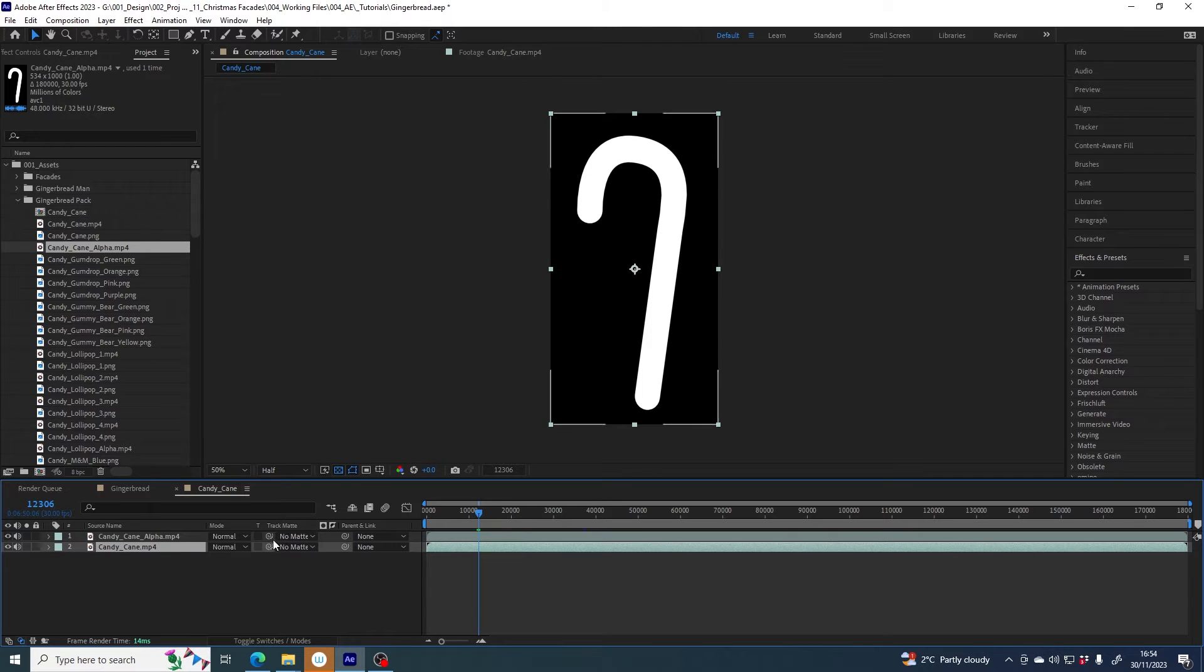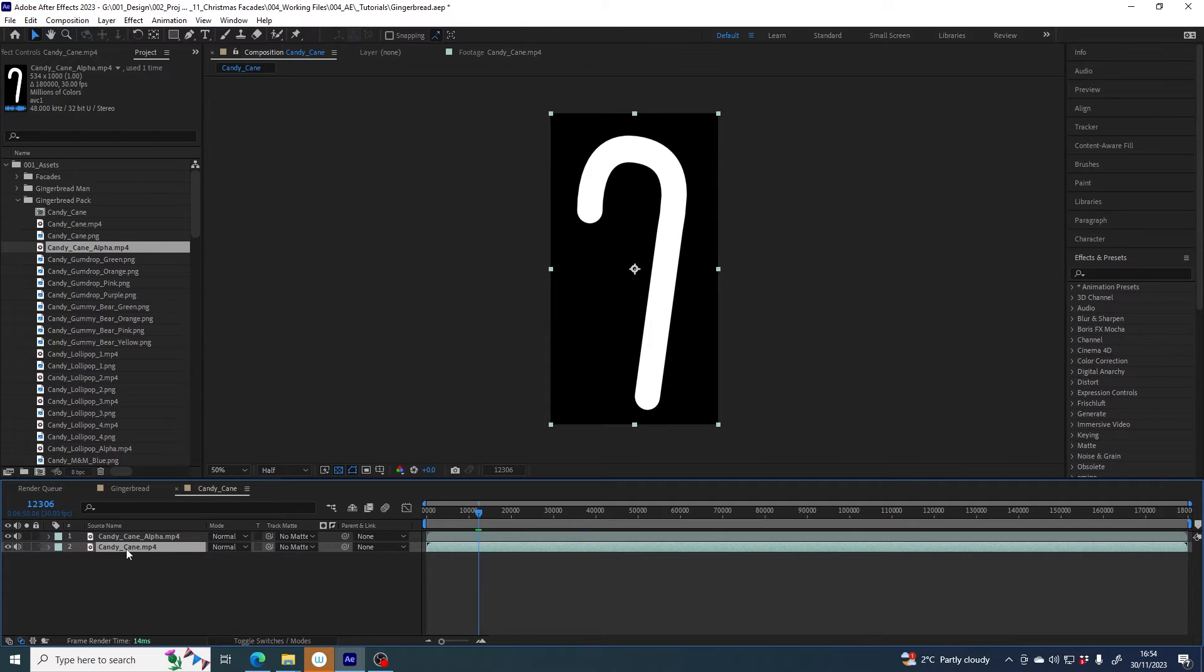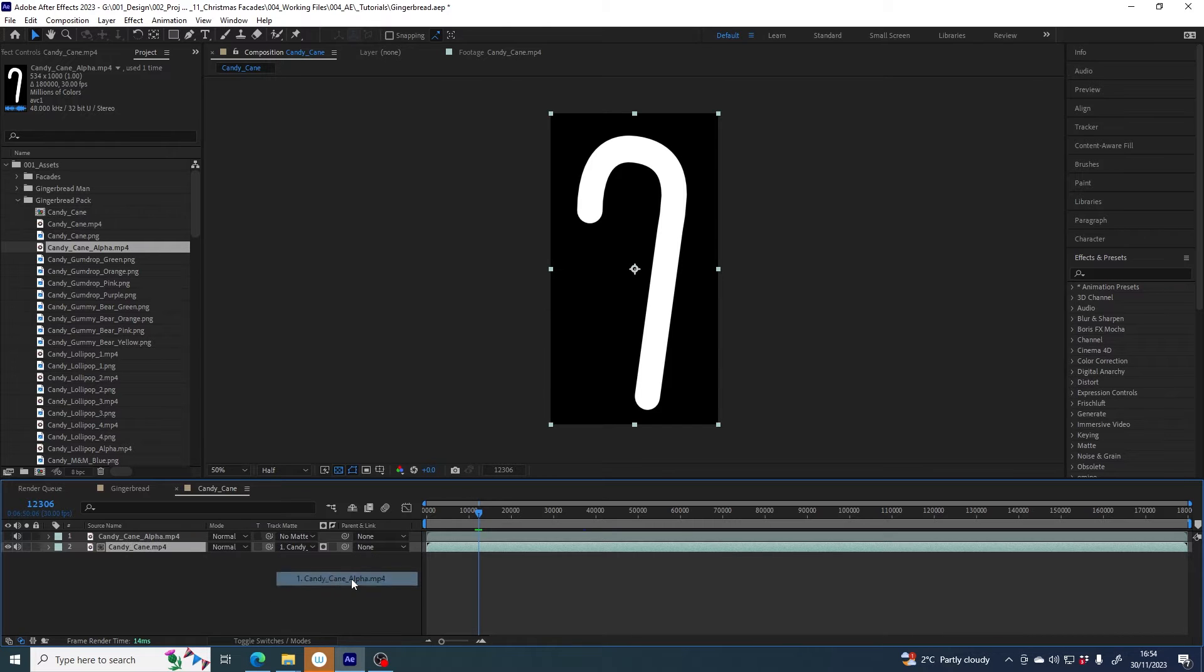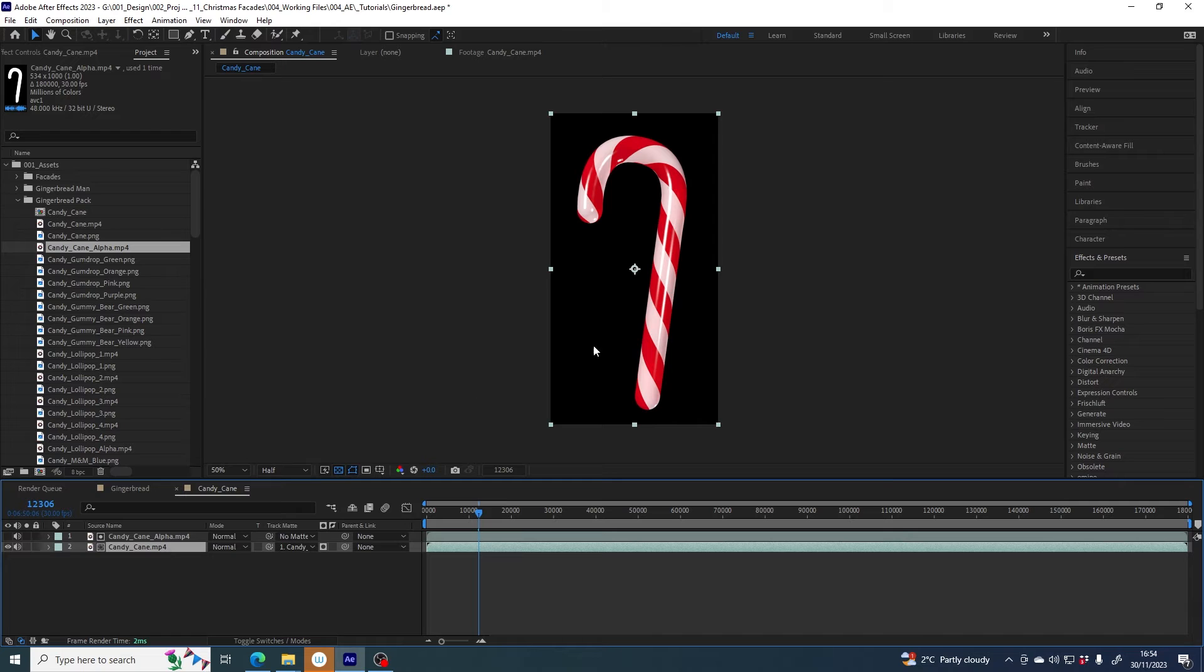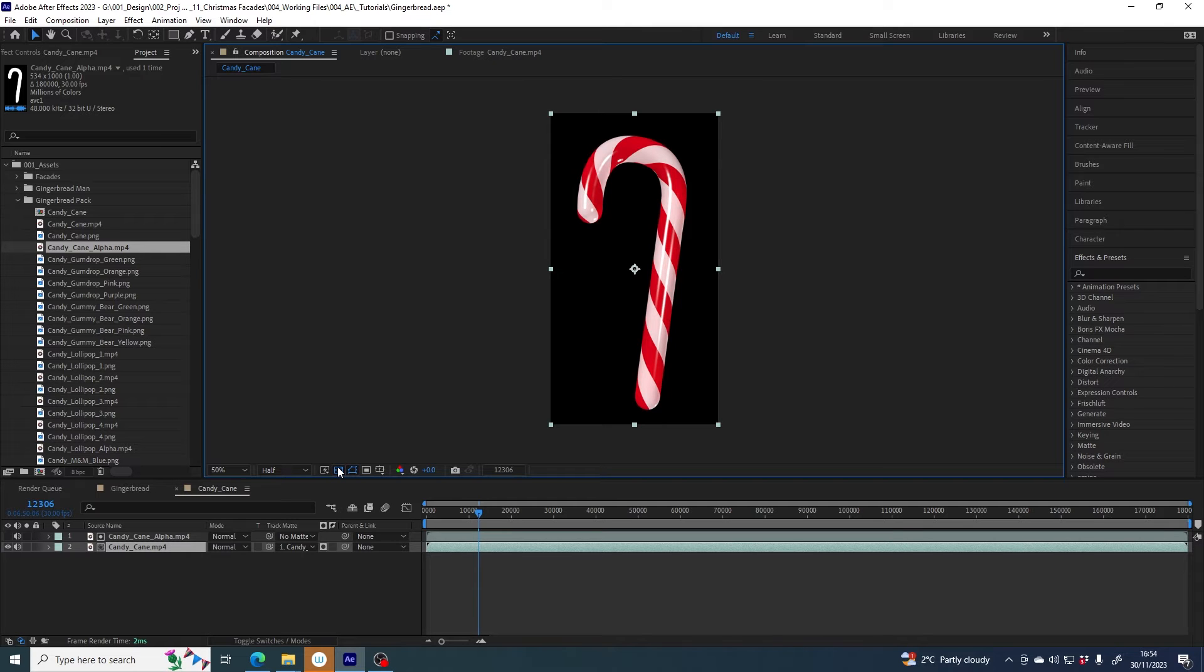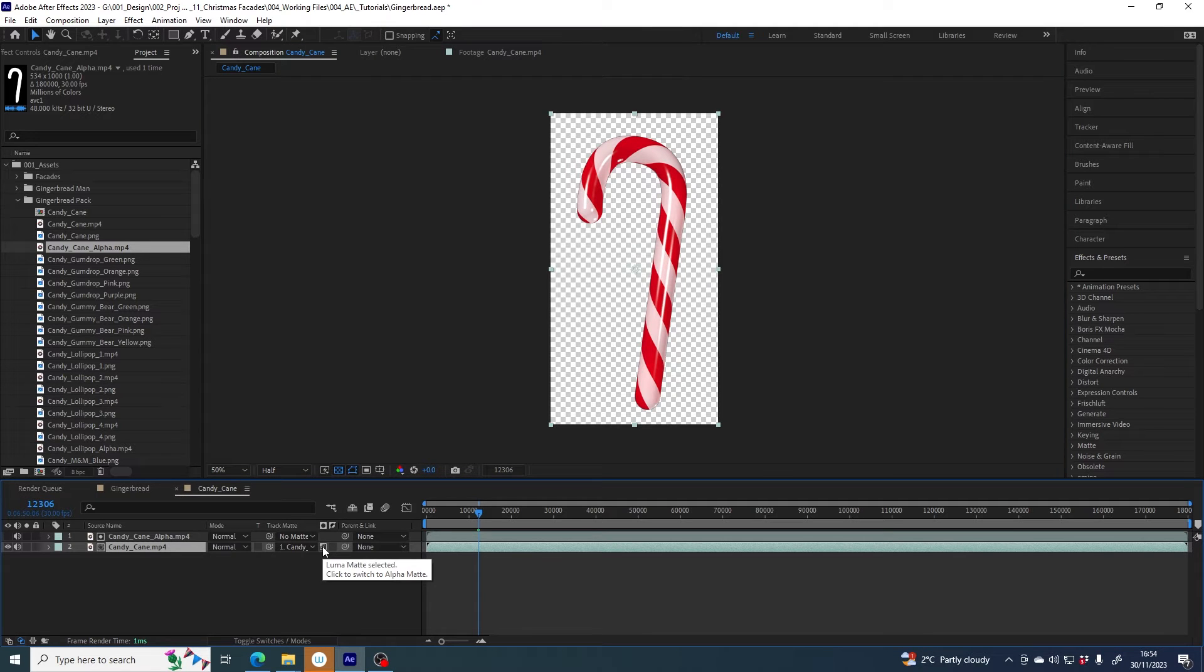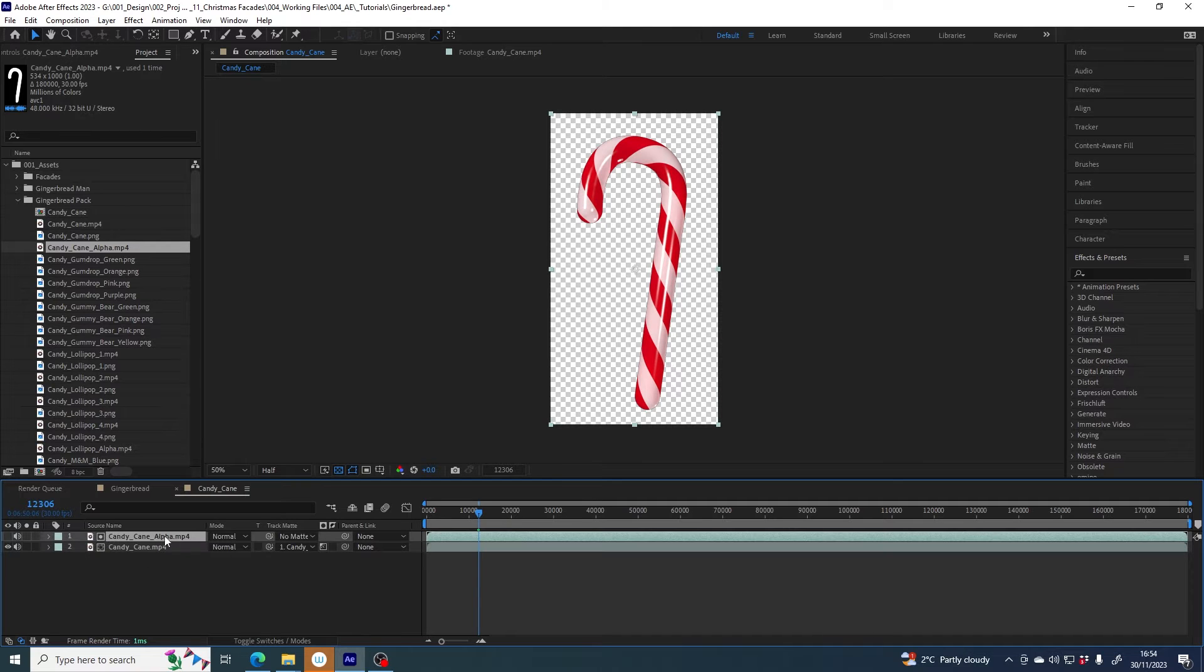I do that by using candy cane alpha as a track mat for candy cane. So if you don't see this track mat column you might need to click this button here. In this column I'm going to set candy canes track mat to candy cane alpha. We still have our black background - if I turn on transparency grid we can still see I'm only seeing black pixels.